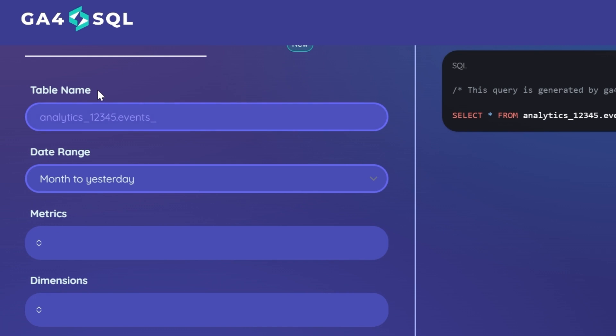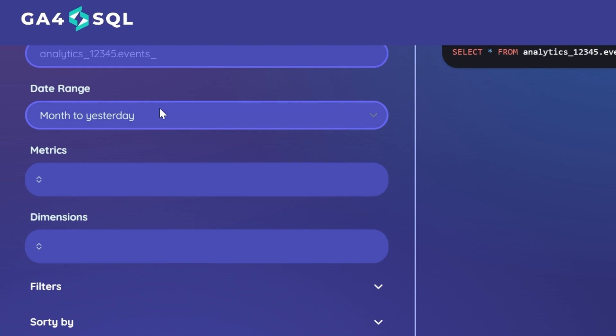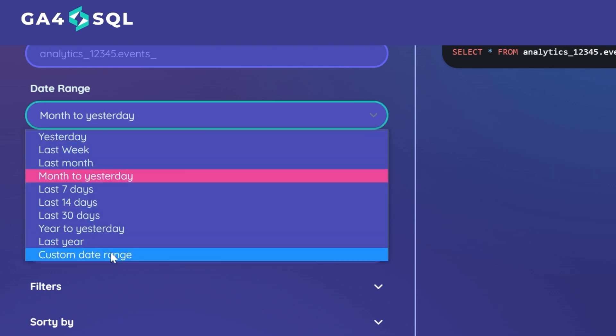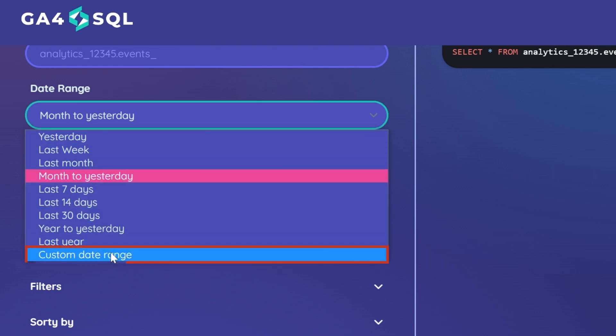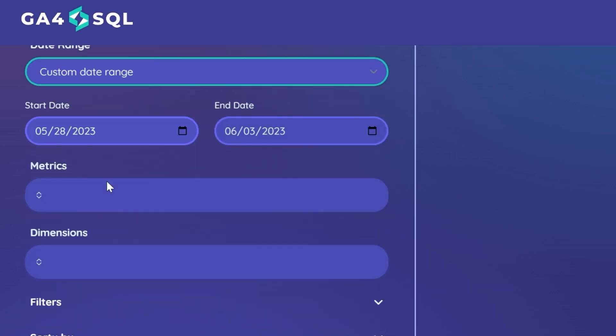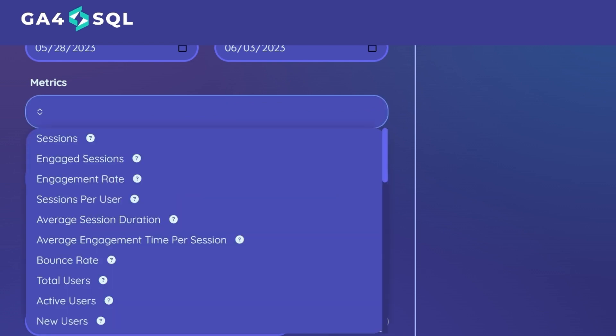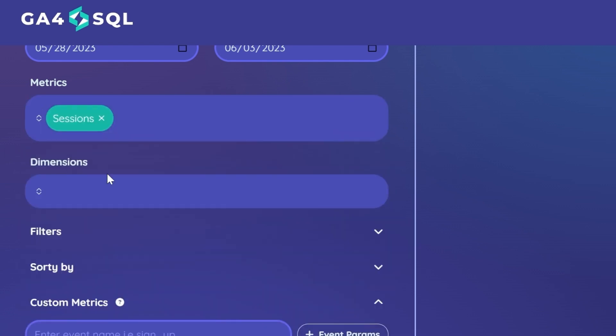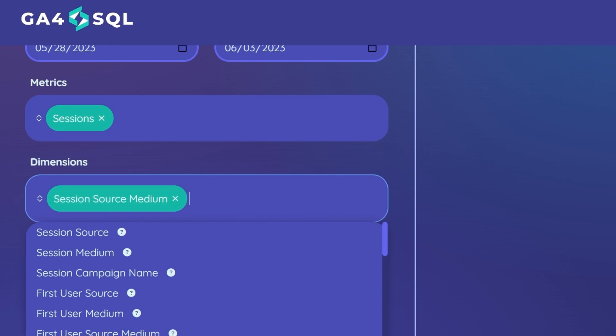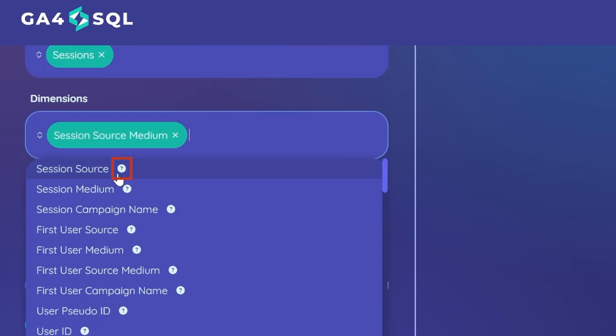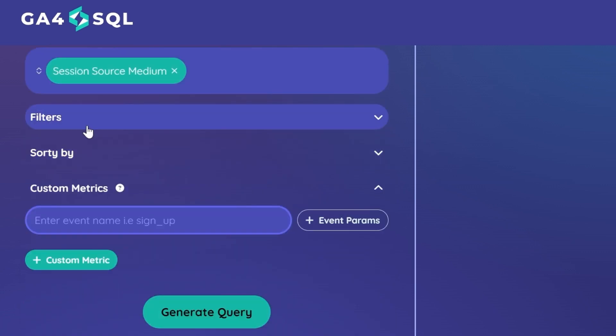You can select date ranges—you also have custom date range—to query your metrics or dimensions. Simply click on their respective bar and select your metric, and do the same for dimensions. You can always hover over the question mark to know what the dimension or metric is all about. Another interesting feature is filters.